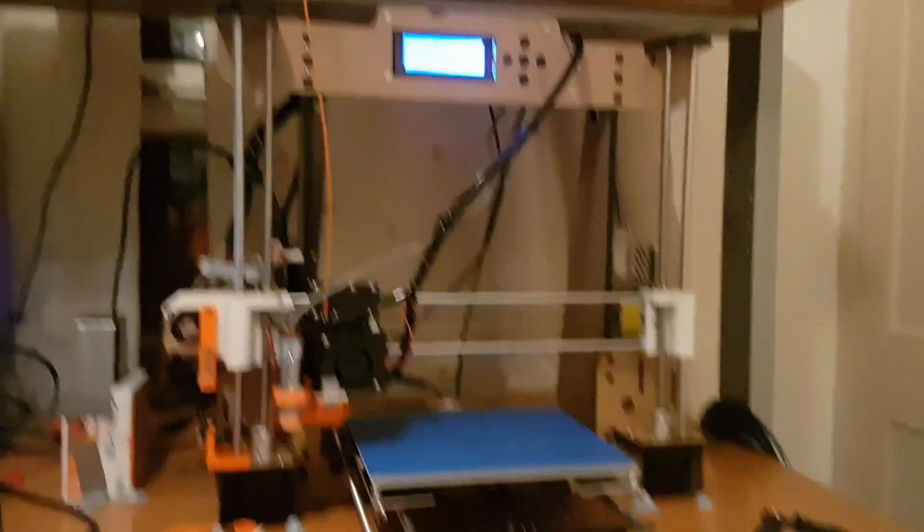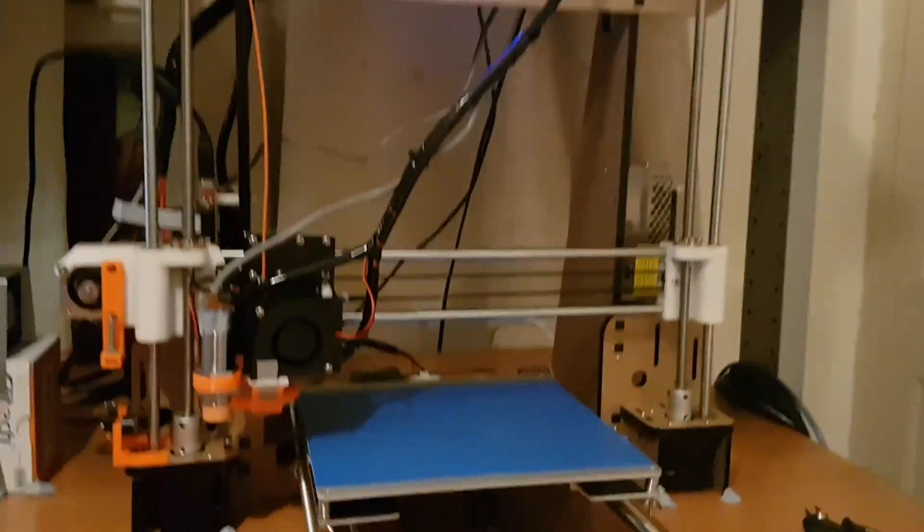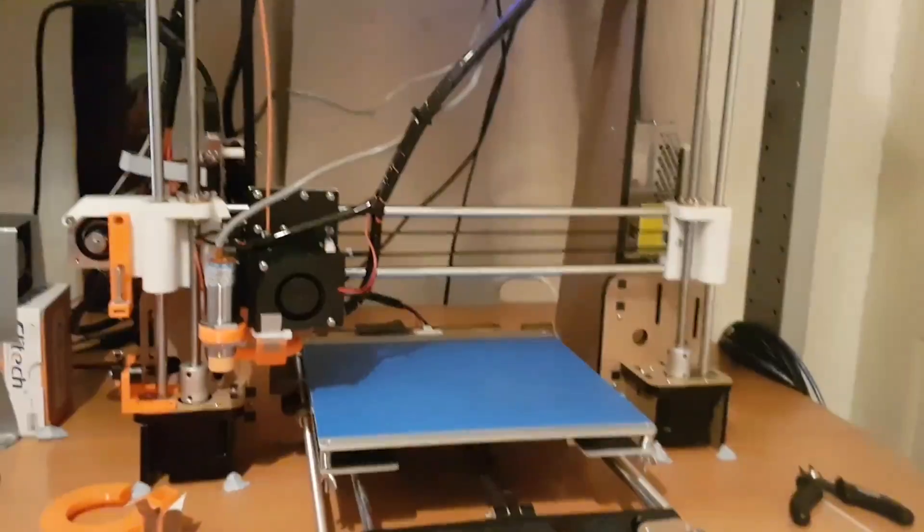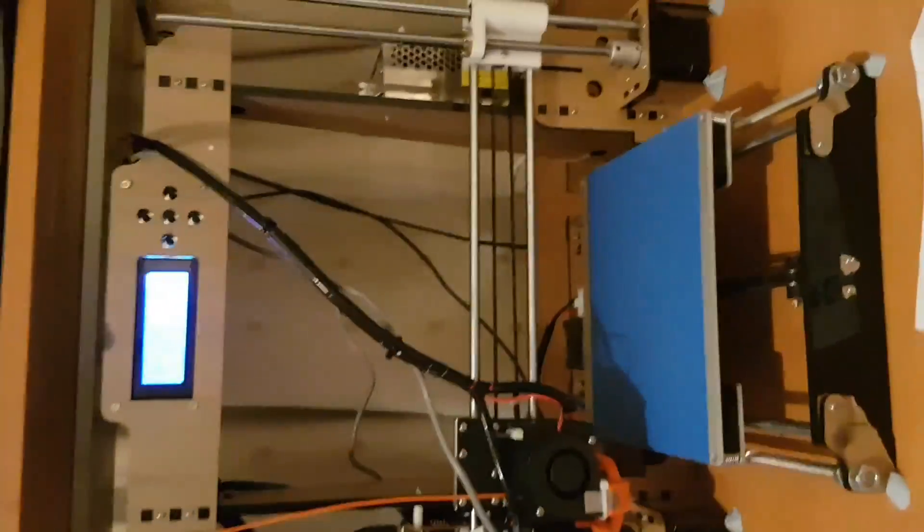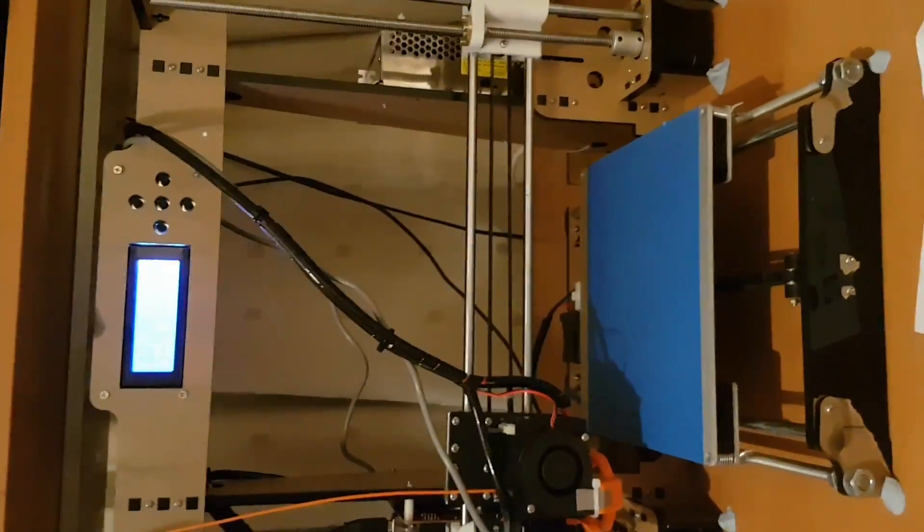You get the printer, spool of filament and to be honest, to be fair for that money it's done really well.